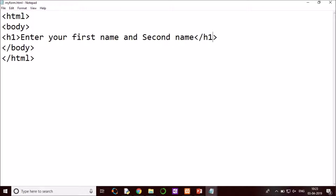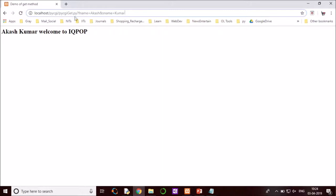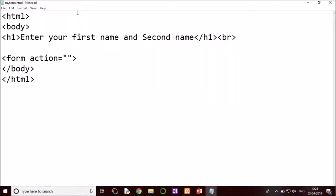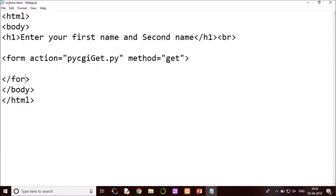And have a break. Next I have to create the form. So form action is the target page. What is my page name? So I can simply go here and copy this target page name from here. And method we want to use is get method.